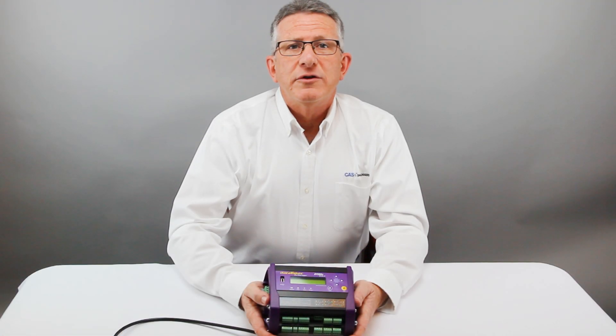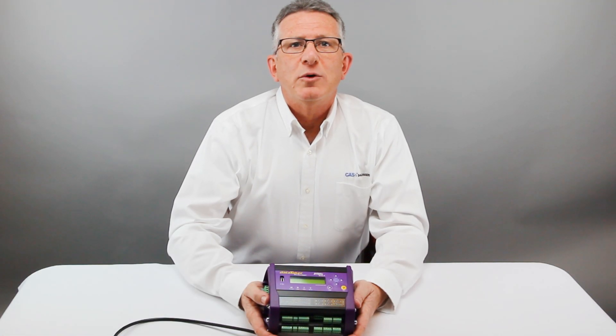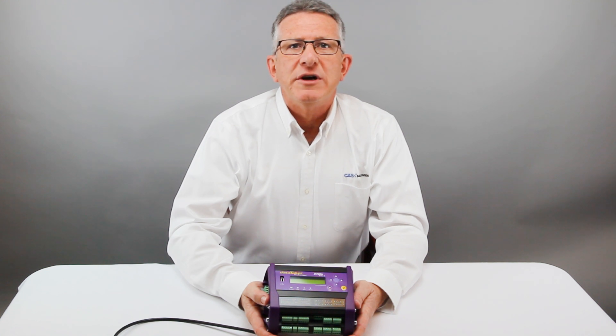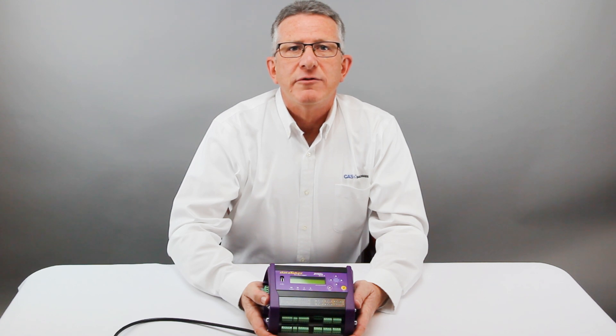Thank you for your time. We hope you found this quick overview of how to use a DataTaker GeoLogger to measure common types of vibrating wire strain gauges useful.